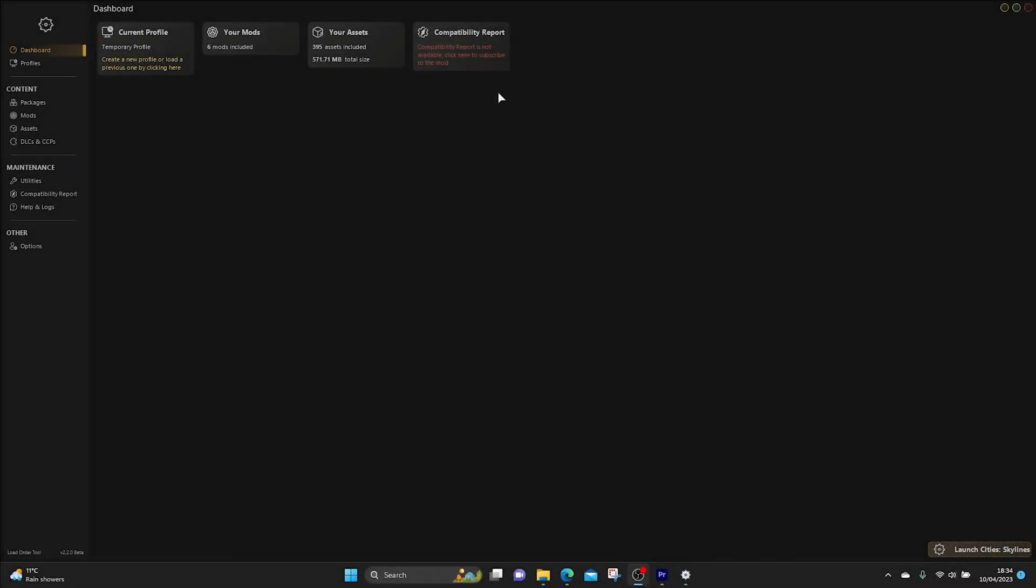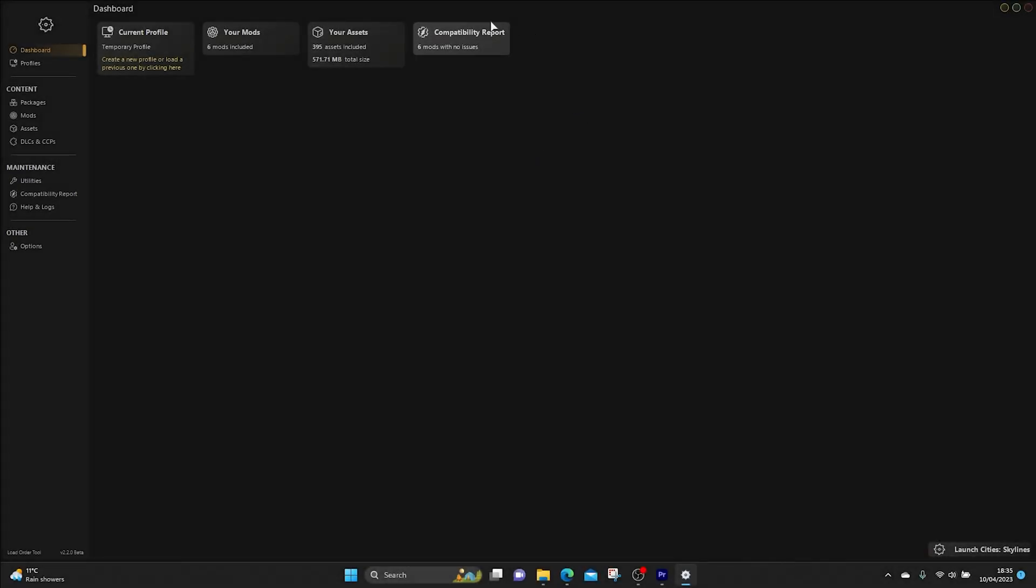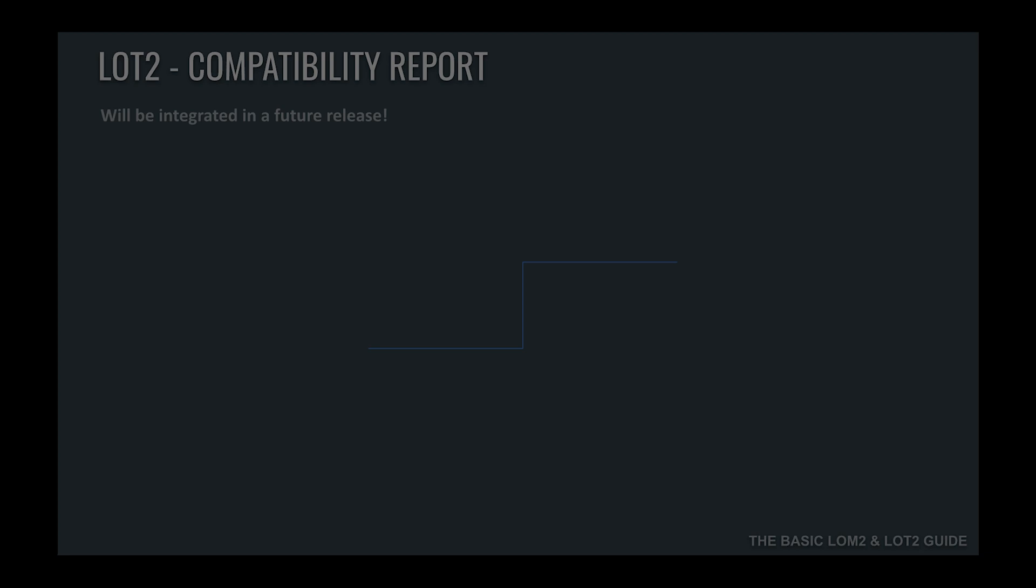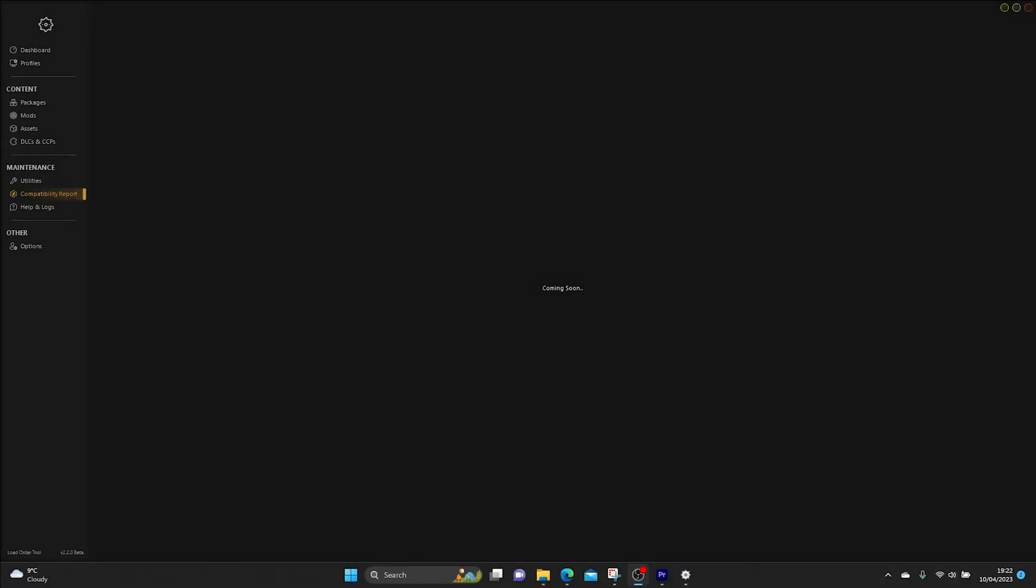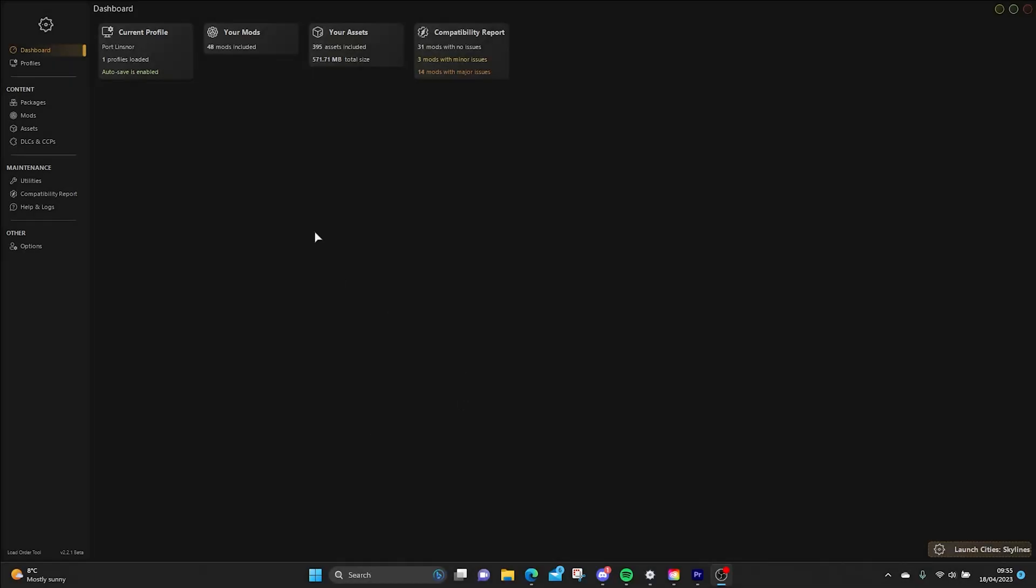Something I've noticed when I've come back to the dashboard on the Load Order Tool is that it says here Compatibility Report, compatibility report is not available, click here to subscribe to the mod. So even though it's not a dependency, if you want to use that feature of the Load Order Tool then you would need to subscribe. So why don't we do that now. So now it's giving me information from Compatibility Report that there are six mods with no issues at the time of recording this video. This is what you can see now is what it says about Compatibility Report in the guide. This may have changed since this has been recorded, so check the guide for the information about Compatibility Report.